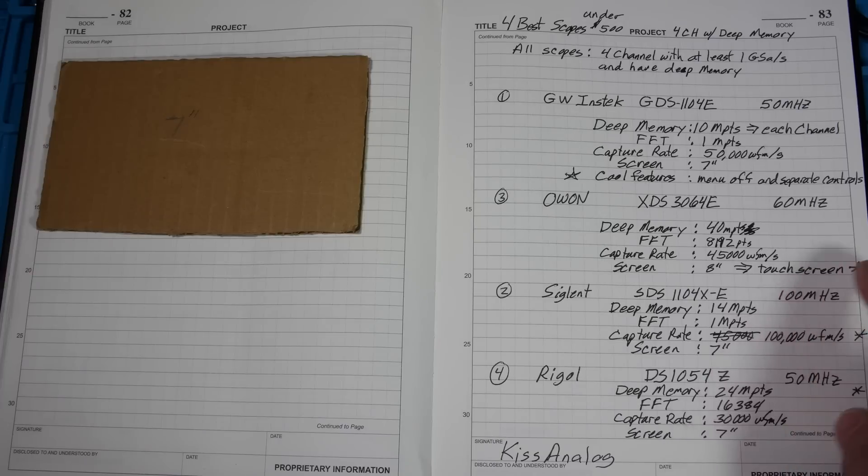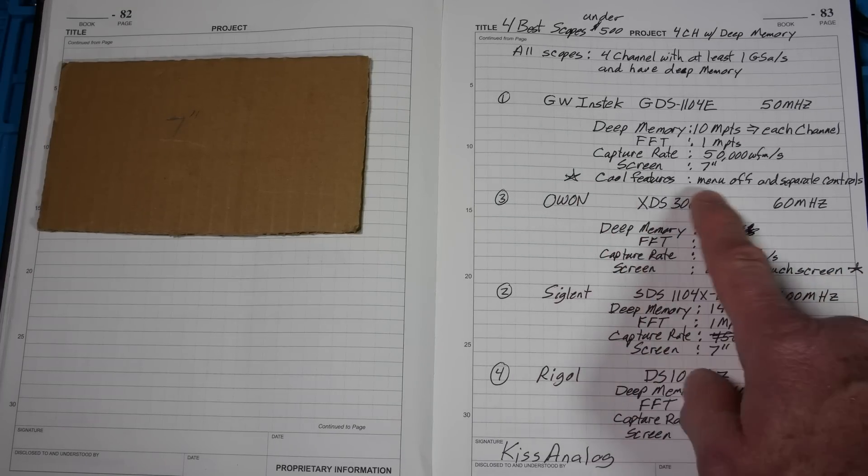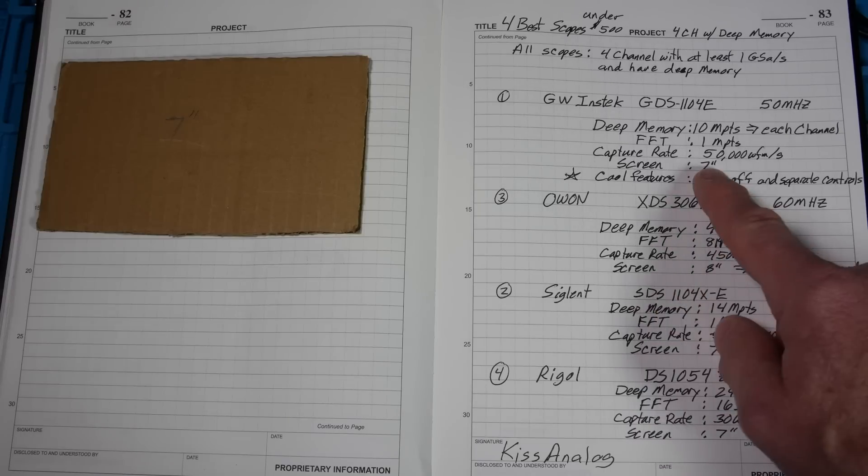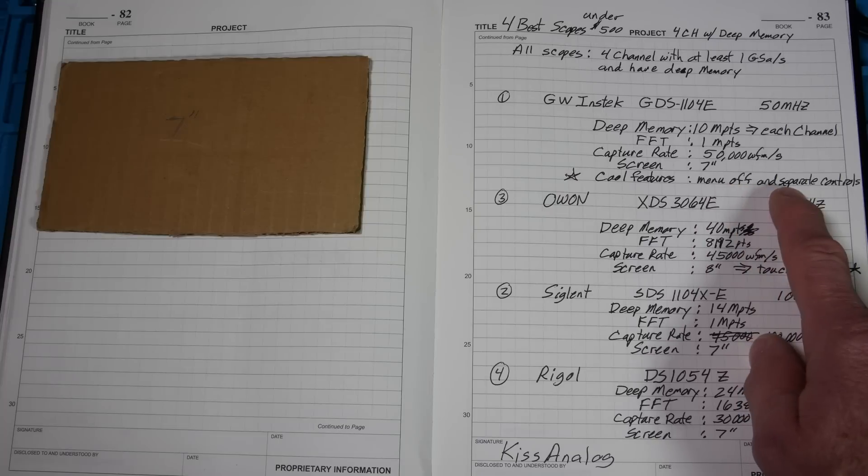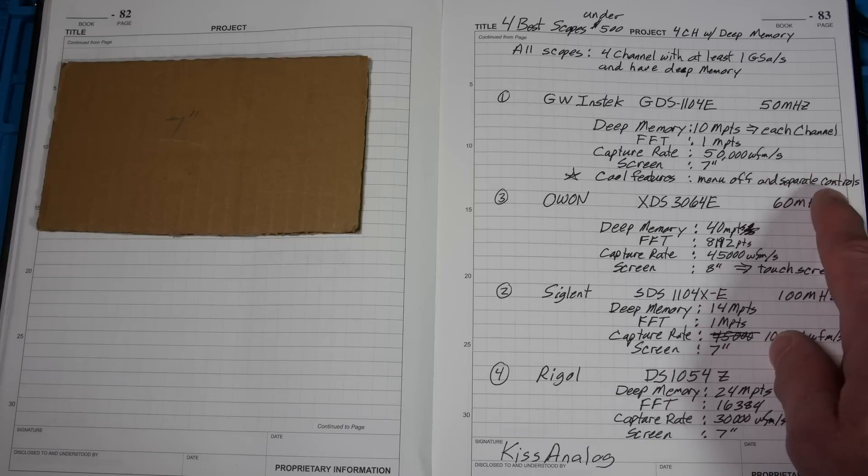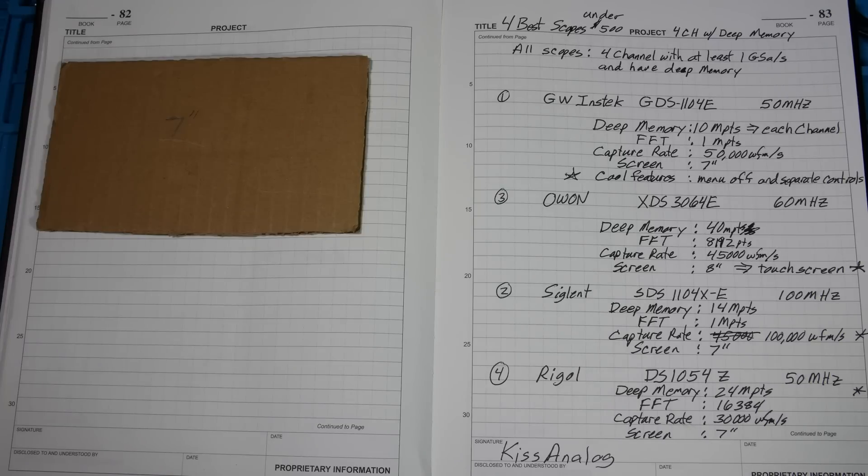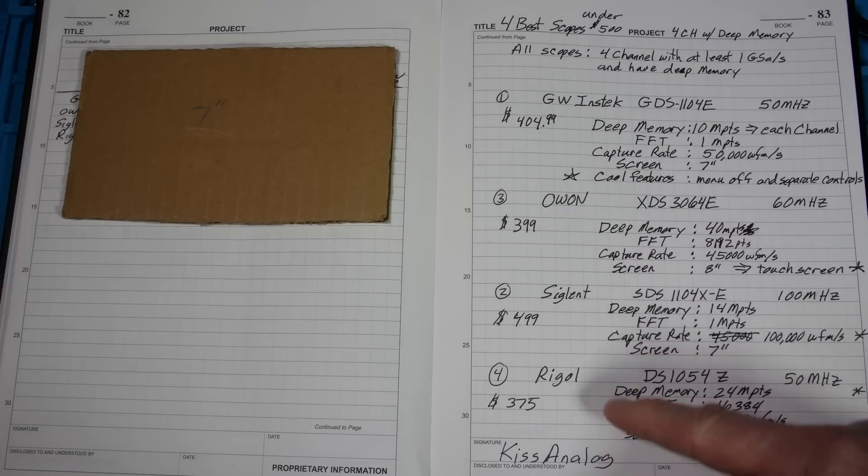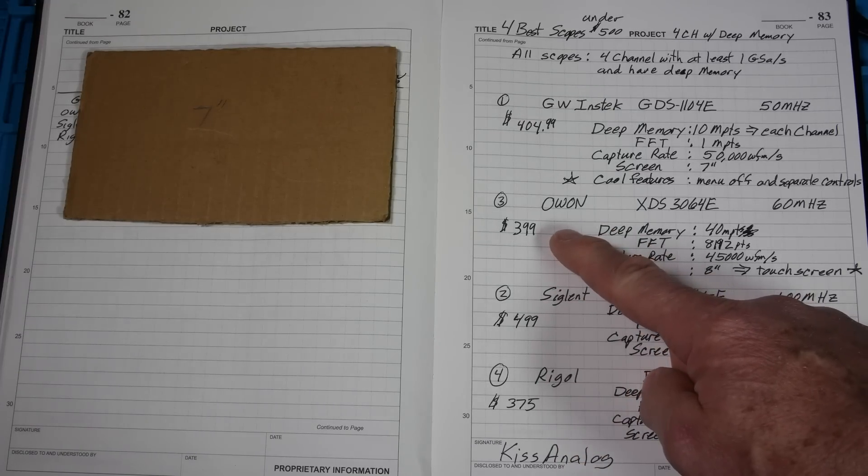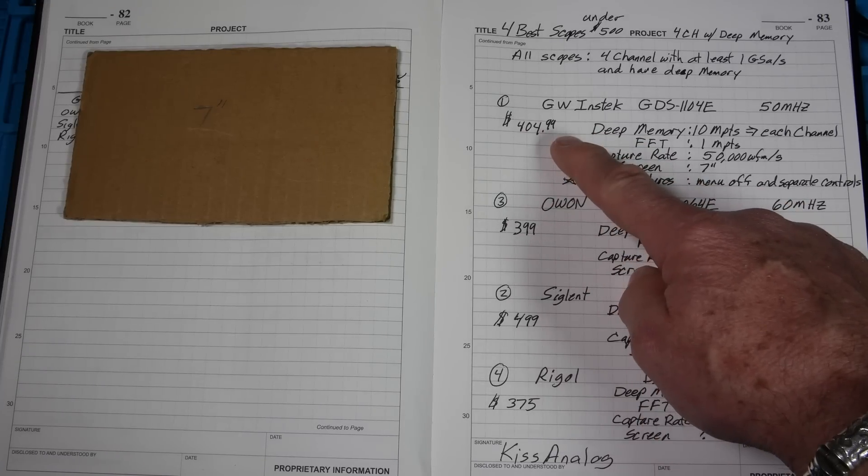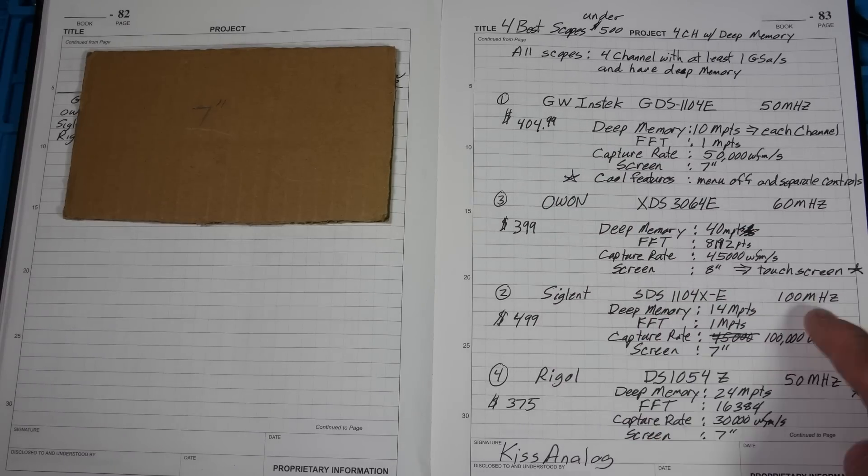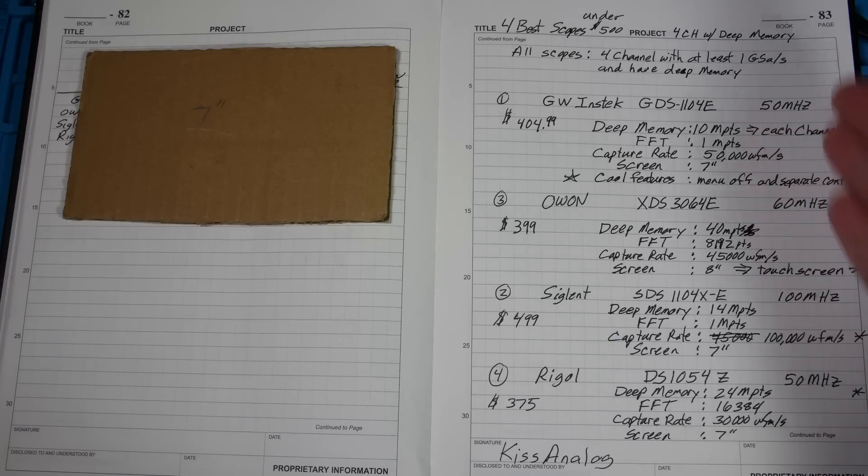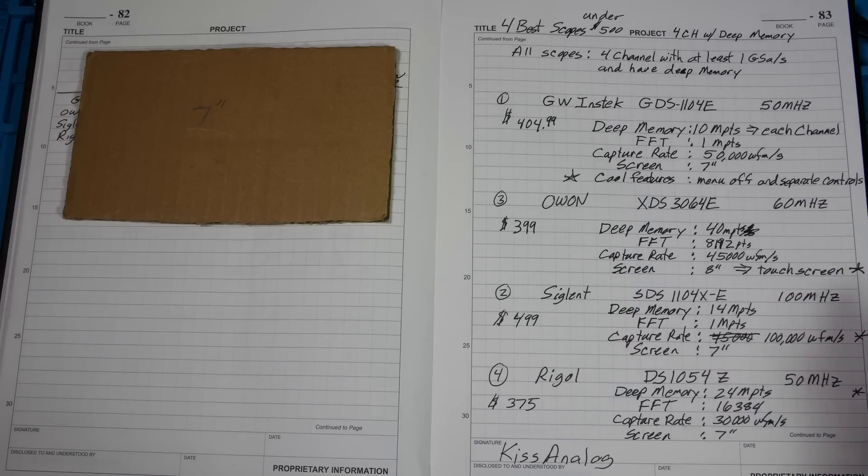The screens are all 7-inch except for the OWON. And it has a touchscreen, so I got a star for that one. And then on the GW, I gave it a star because it kind of saves the screen. So it kind of competes with the OWON as far as usable space because you can turn the menus off. And it also has separate controls. I think that's, for me, I like that a lot. Anyway, so there you go. There's four scopes under $500. Now let's list the prices. And here's the prices. So the lowest price is the Rigol, $375. OWON is close, $399. And a few, five bucks more, GW Instec. And then the highest priced one is Siglent. But it is 100 meg. So I guess they felt like they needed to charge it more. Although, I don't think this bandwidth is a really deciding factor. I think it's definitely a factor.